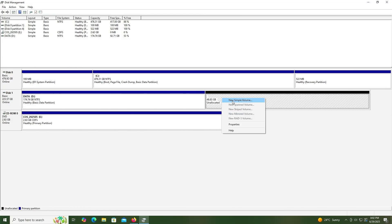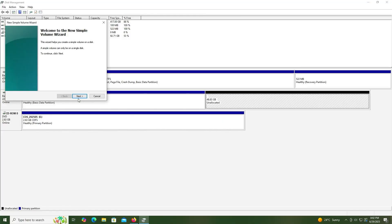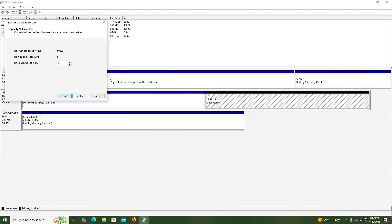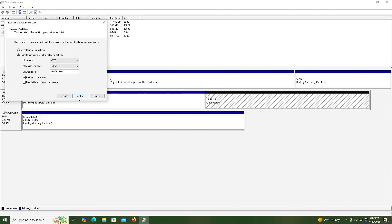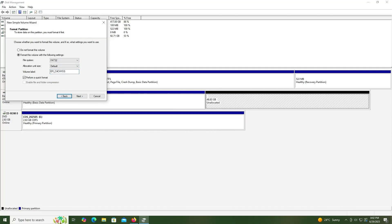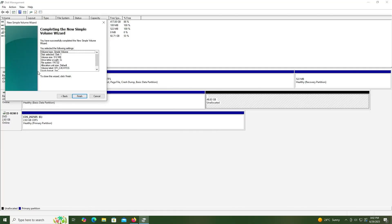Right-click, new simple volume, next. It'll be 512 megabytes for the EFI partition. Next, next. It'll be FAT32. I'll label it as EFI CacheOS. Next, finish.